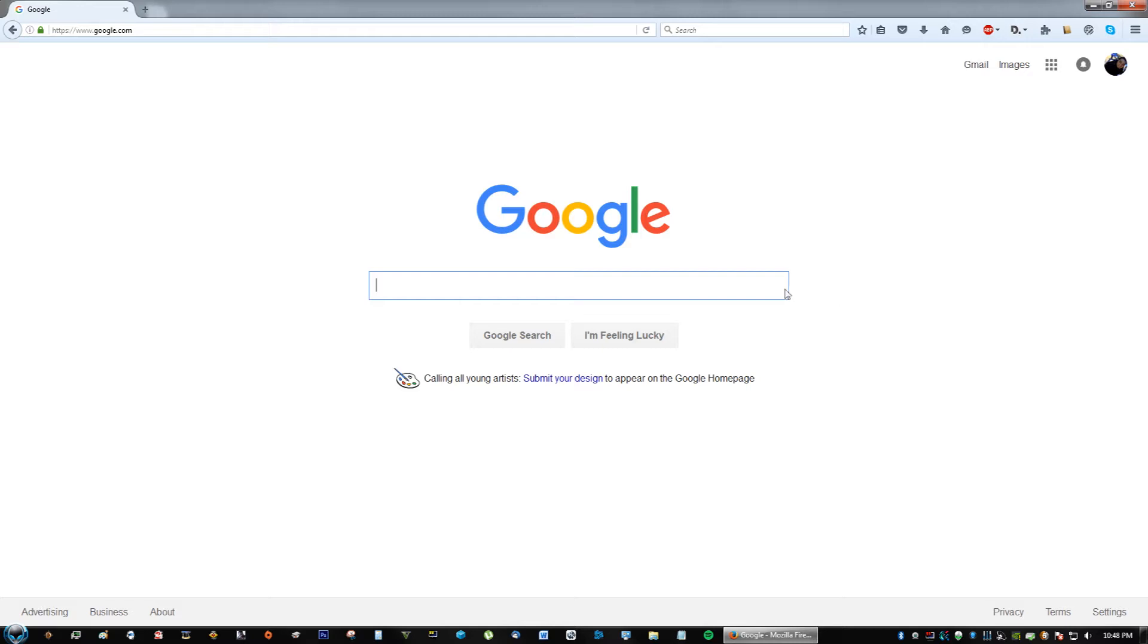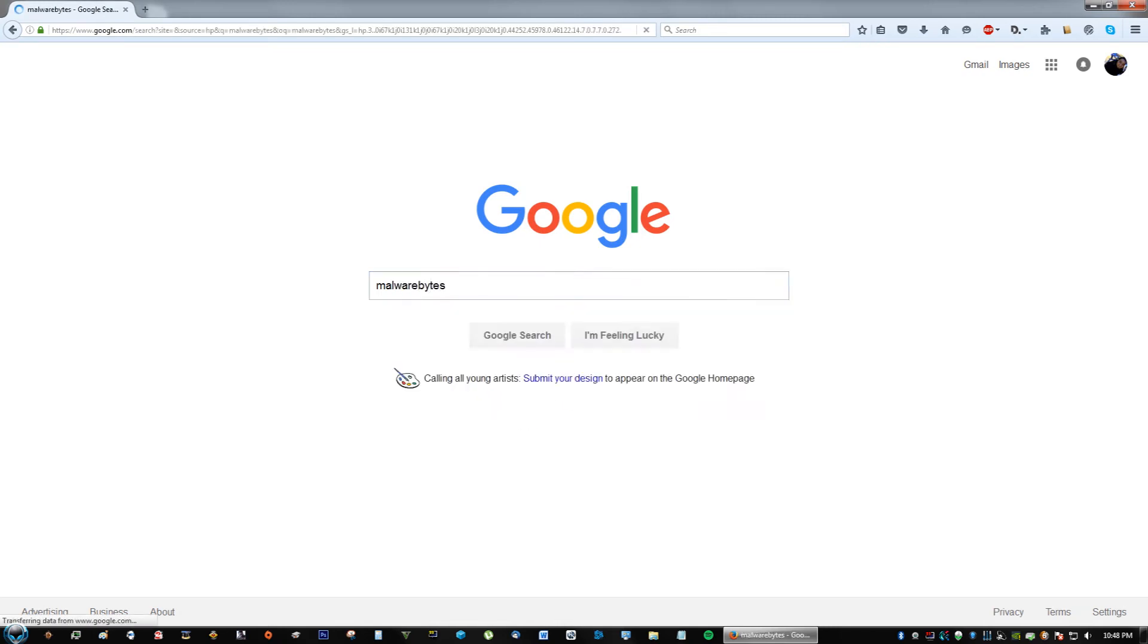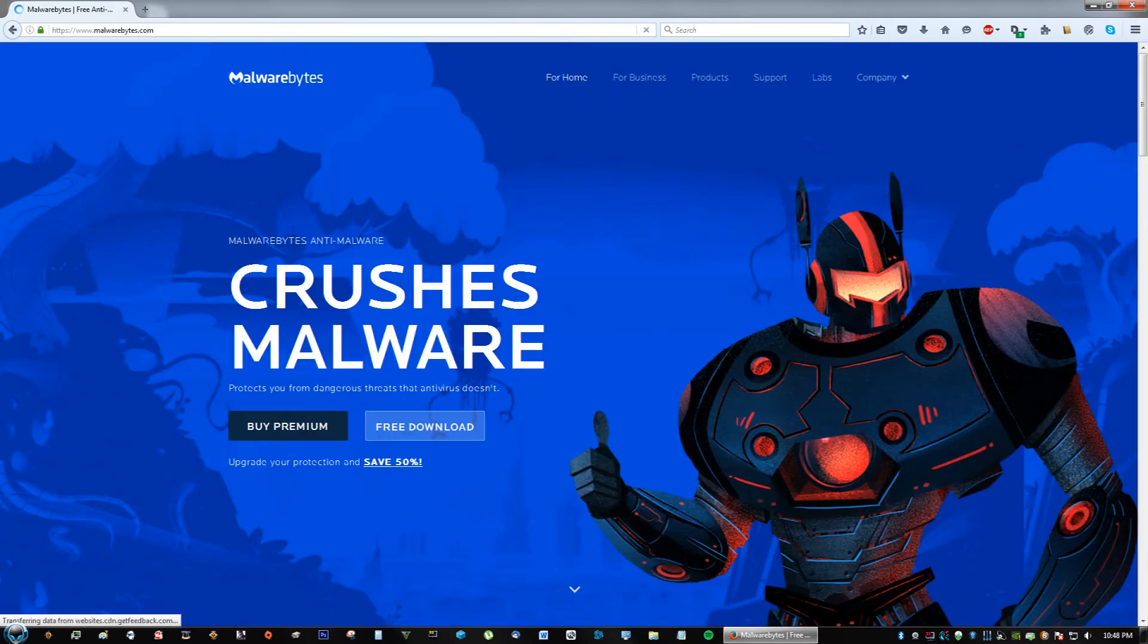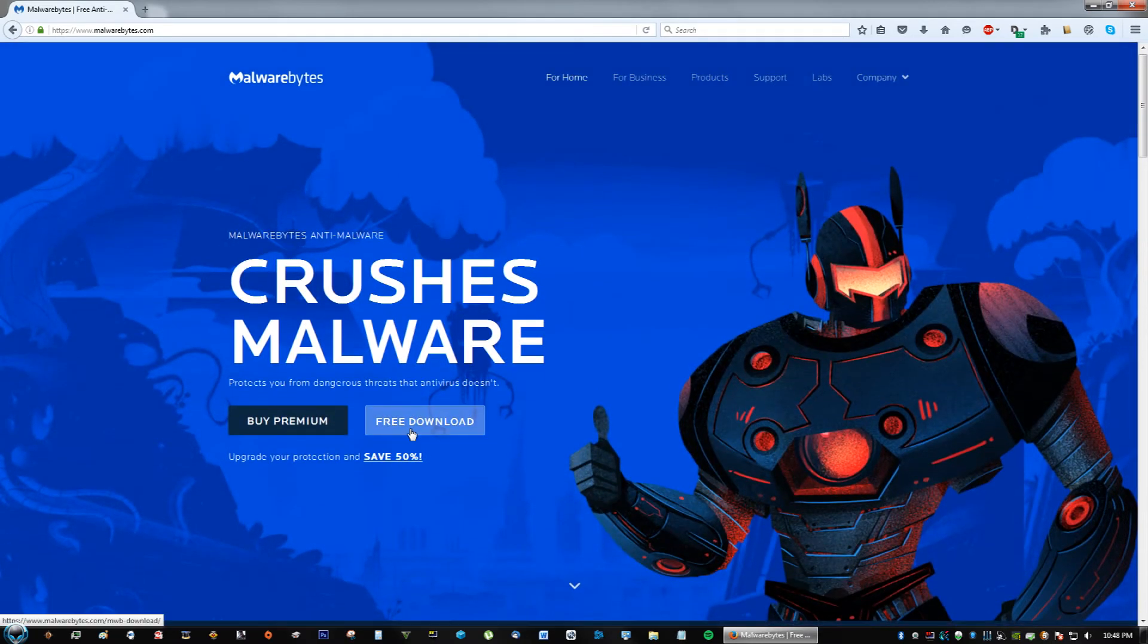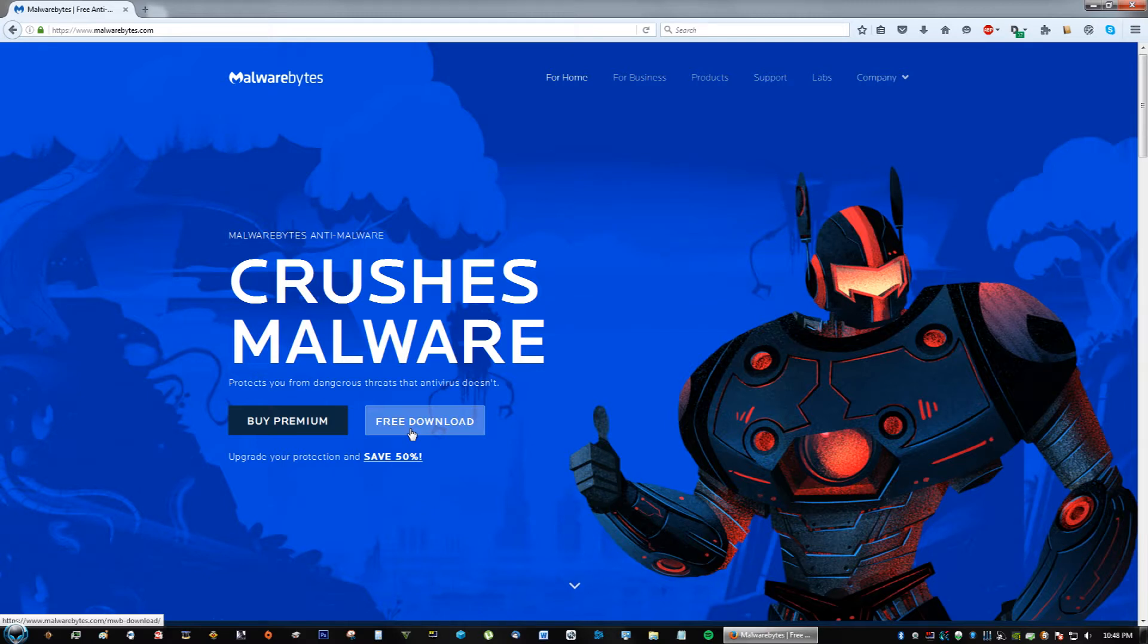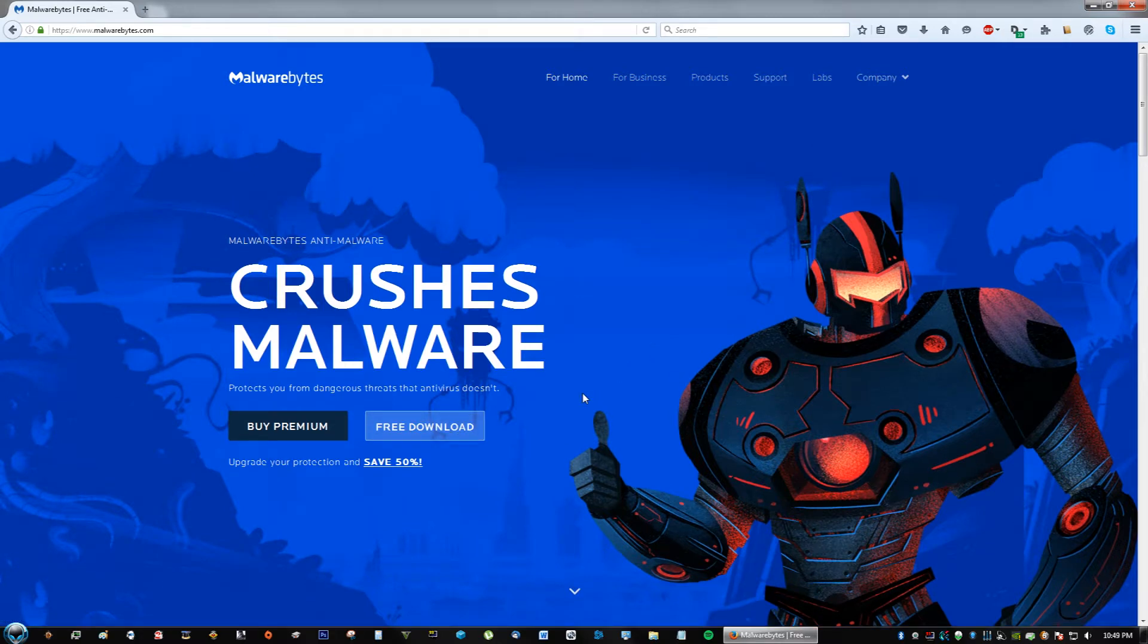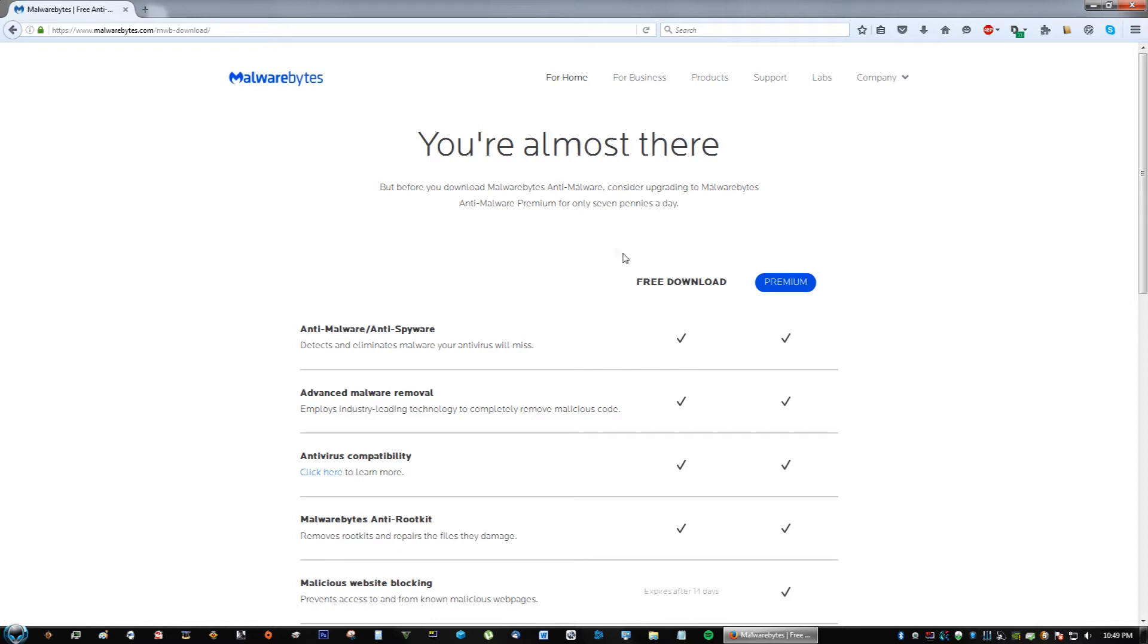The first program is an amazing program called Malwarebytes. If you go to the website, this program detects a lot of malware that other antiviruses won't catch or virus scanners such as Windows Defender, McAfee, AVG. This program has caught a lot from my experience of using it.